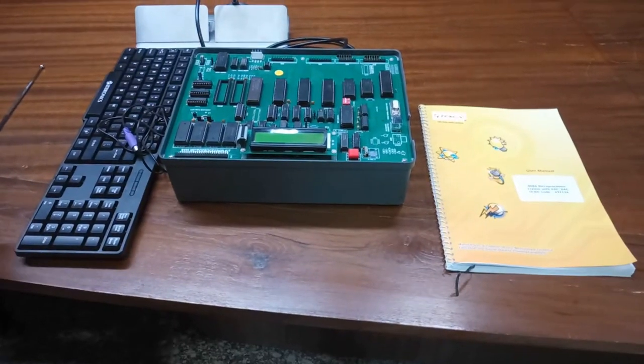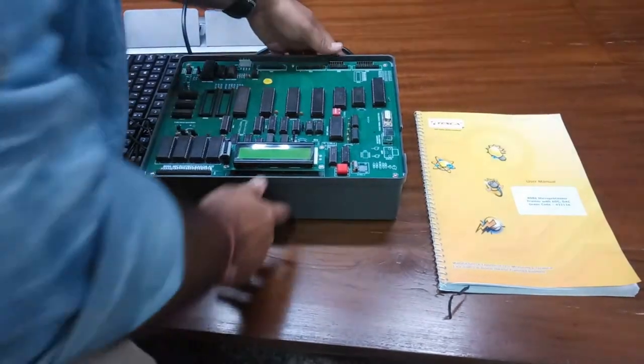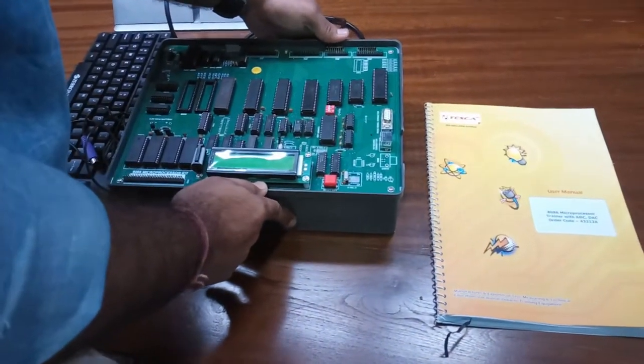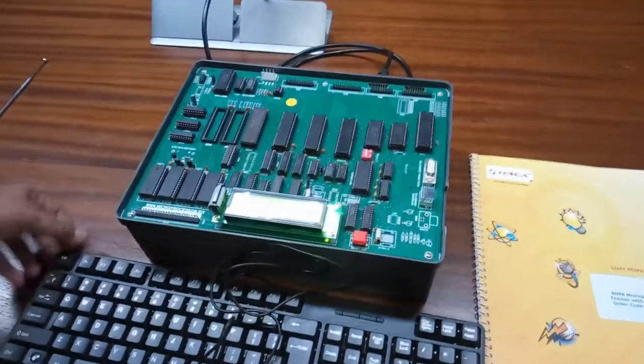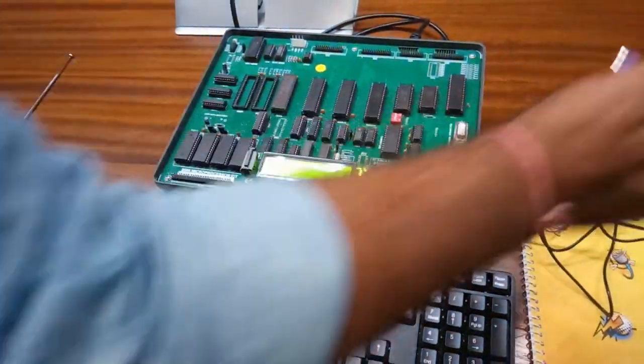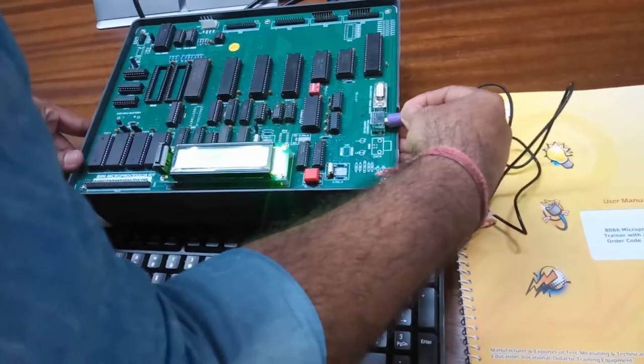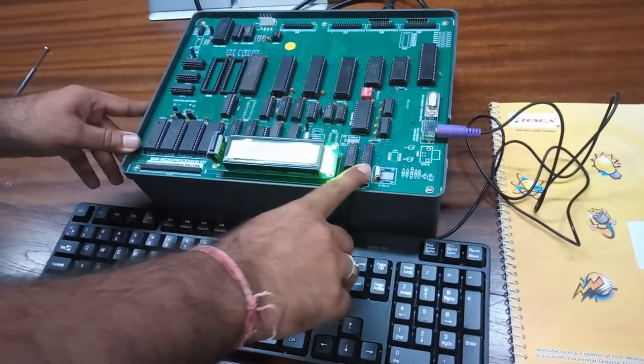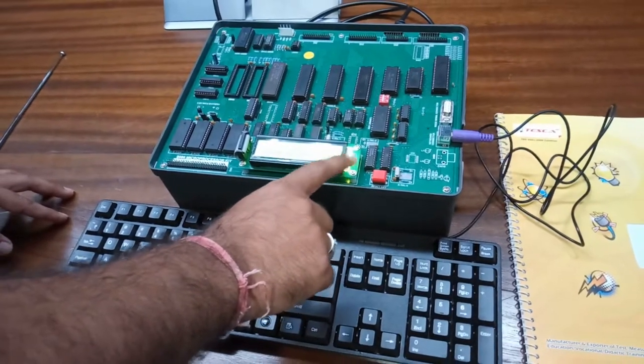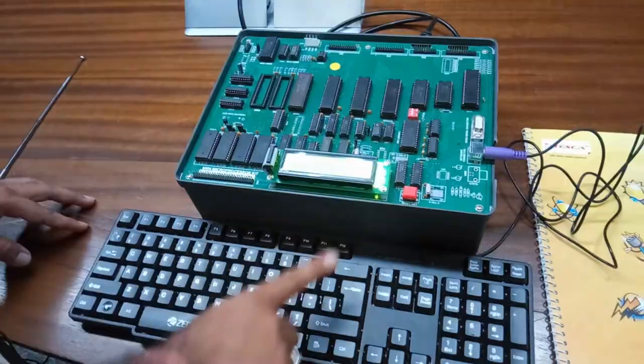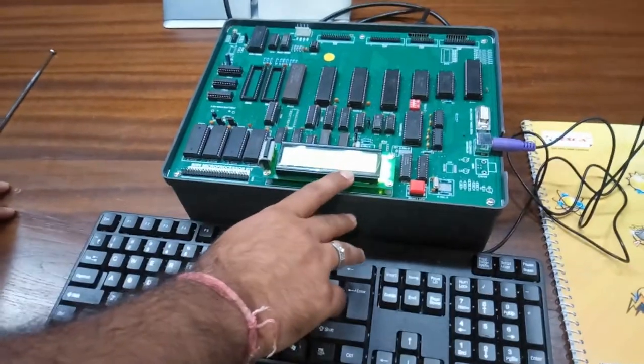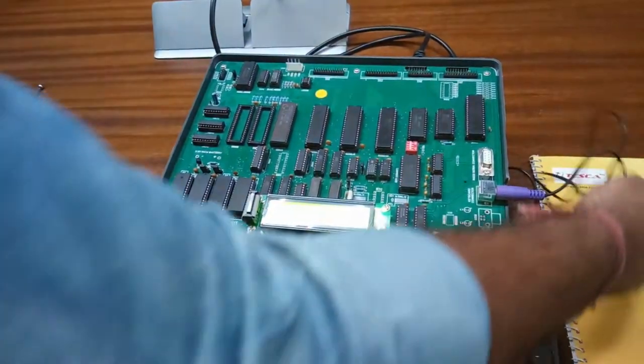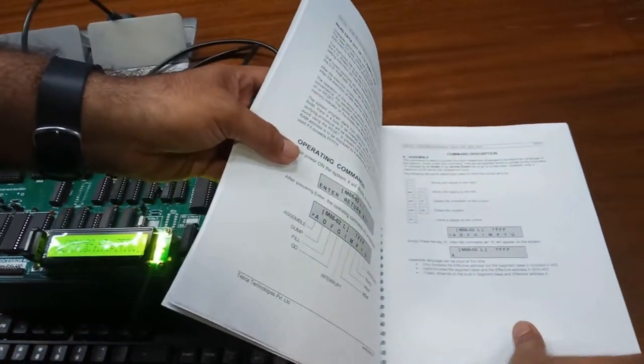We are moving on to the experiment. First, we power on the kit with the switch located here. Connect the PS2 keyboard with this kit at this keyboard connector. Press the reset button so that you will see the welcome screen on the LCD. Press enter and you will see the different input commands. The definitions of these commands are shown in the manual and described in detail. I will give you a brief description.